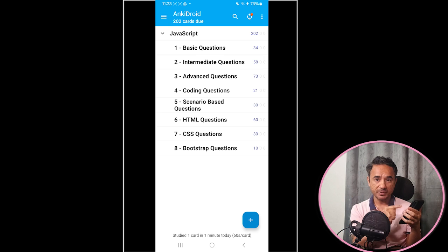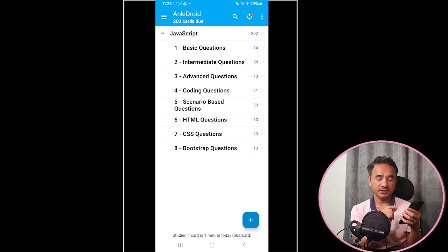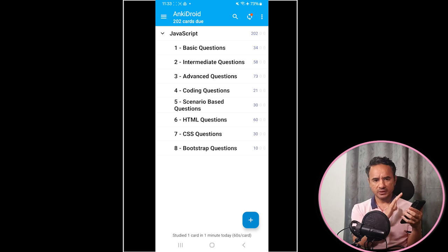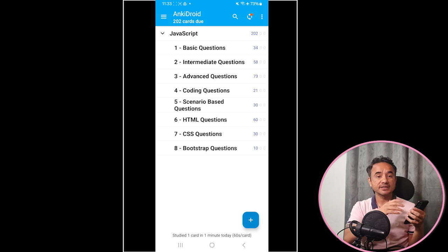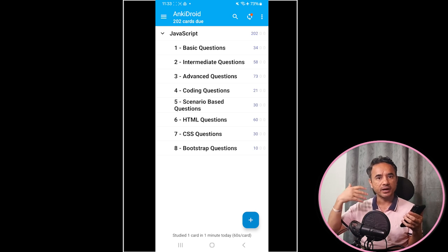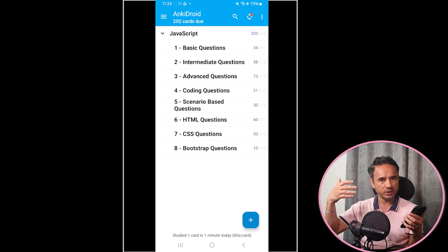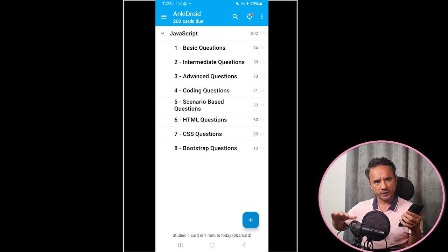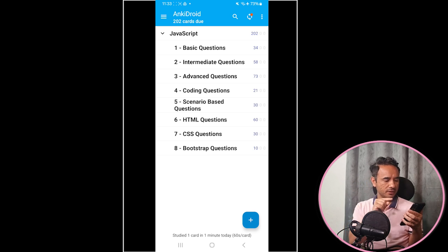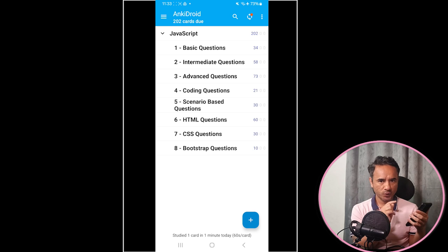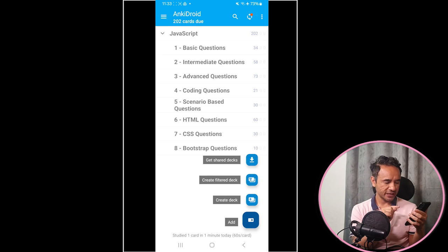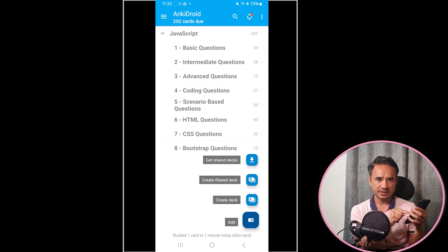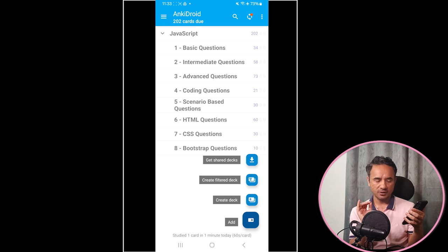The solution is an amazing mobile app called Anki Droid Flashcards, which you can download from the Play Store. It is designed specifically to help you practice difficult and high-priority questions more frequently, and simple low-priority questions less. You can either create your own JavaScript deck by clicking the plus icon and then the 'Create Deck' option.